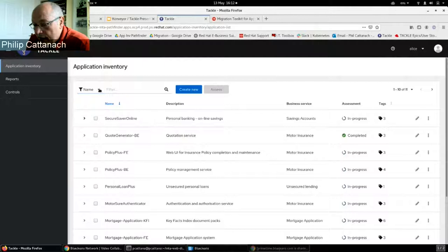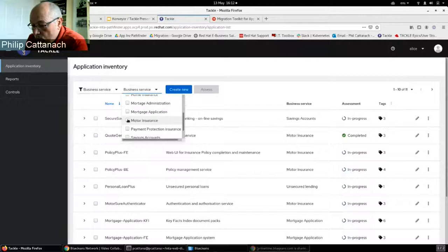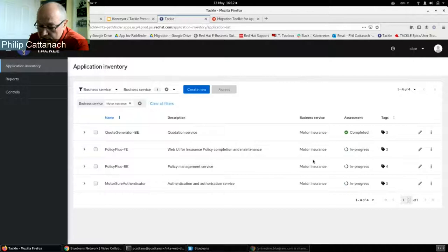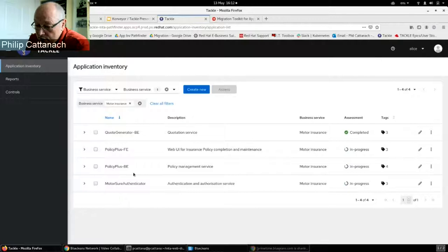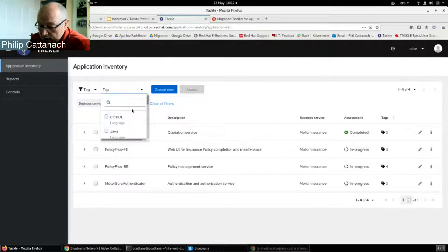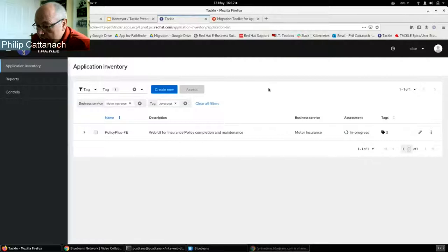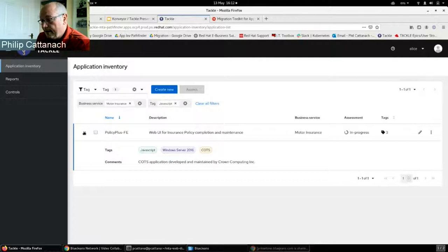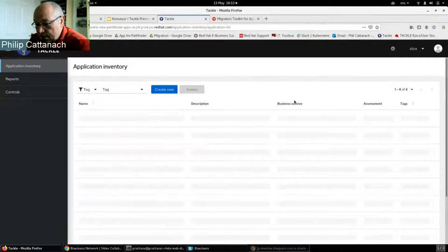For example, filtering by business service shows only the applications linked to, say, insurance. Adding an additional criteria by tag — such as JavaScript as the language — narrows it down further to only the motor insurance applications that have JavaScript as a tag. You can then remove individual filters or clear all filters to return to the original list.